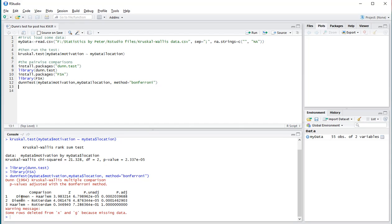It compares the first and second category, which was Daemon versus Haarlem. It shows the z-value, the unadjusted p-value, and the adjusted p-value according to the method chosen, in this case Bonferroni.